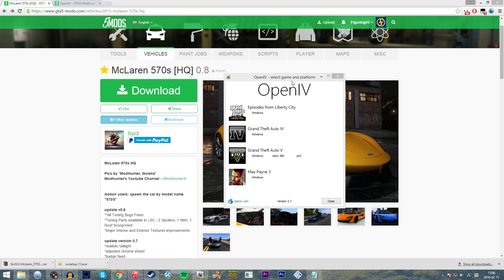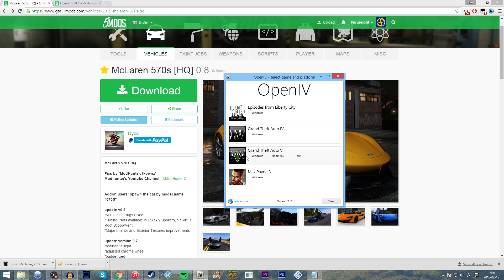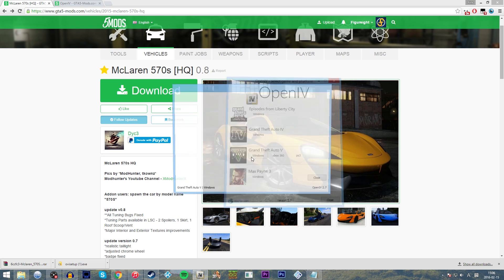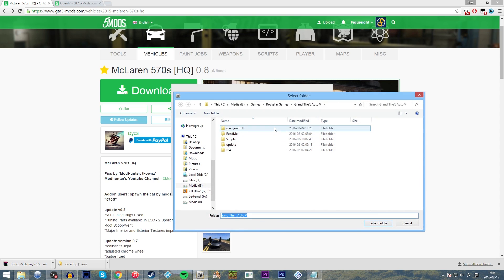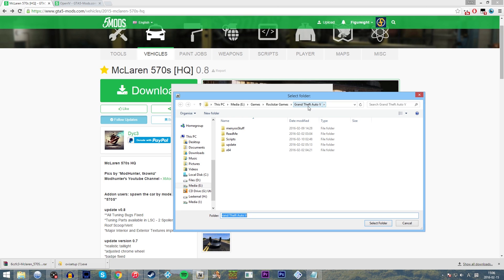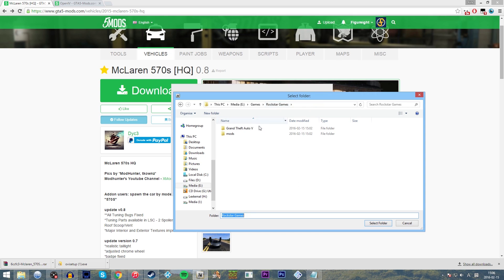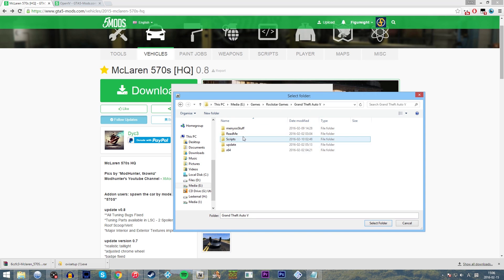So we can close that, and it should open up OpenIV for us. So what we're going to do is, because we're modifying GTA 5 on Windows, we're going to click GTA 5 and Windows right there, and we're going to tell it where we've installed it. In this case, I've installed it on a separate drive in a games folder, Rockstar Games, GTA 5. You probably find it in perhaps program files, Rockstar Games, GTA 5, somewhere like that if you've installed it in the standard place.